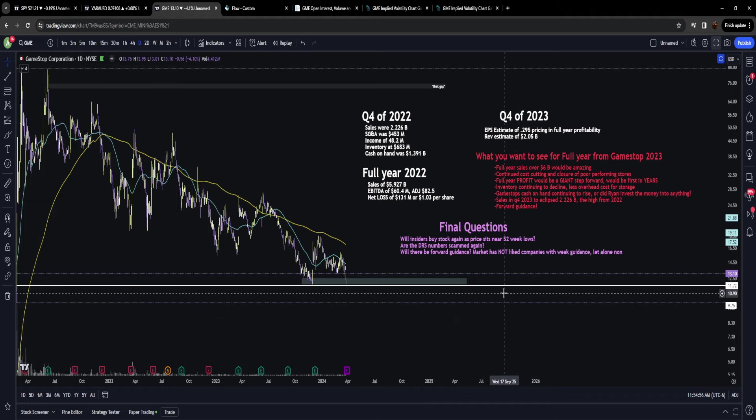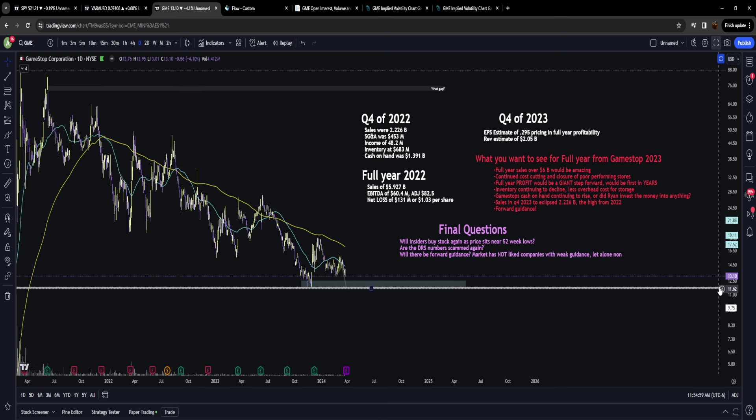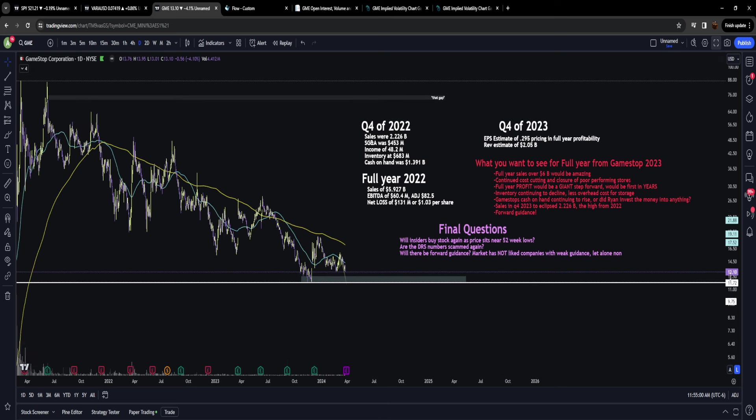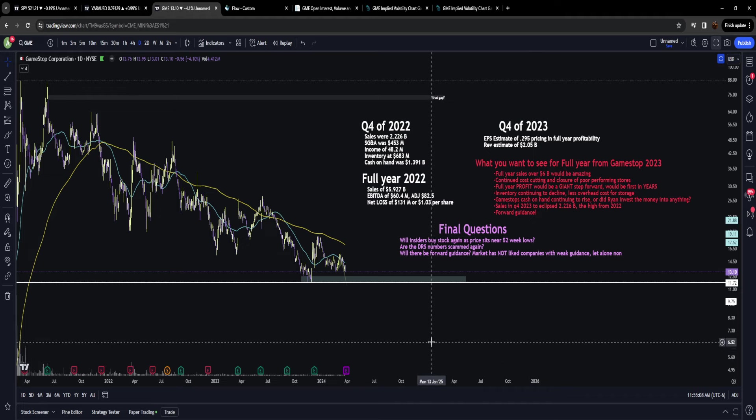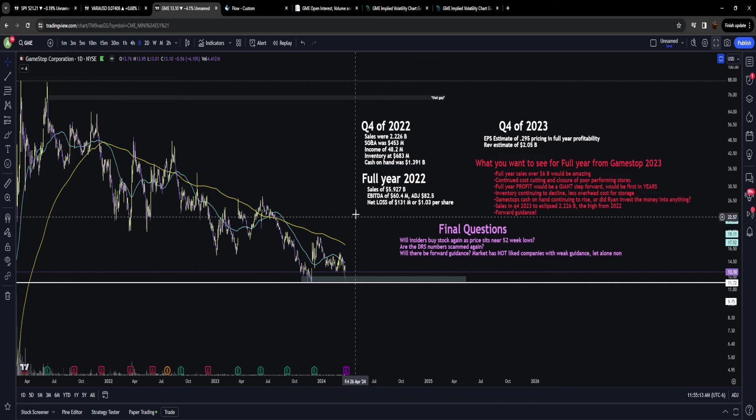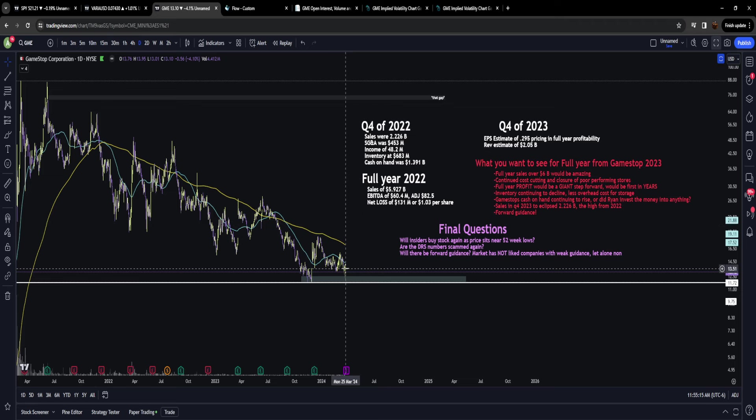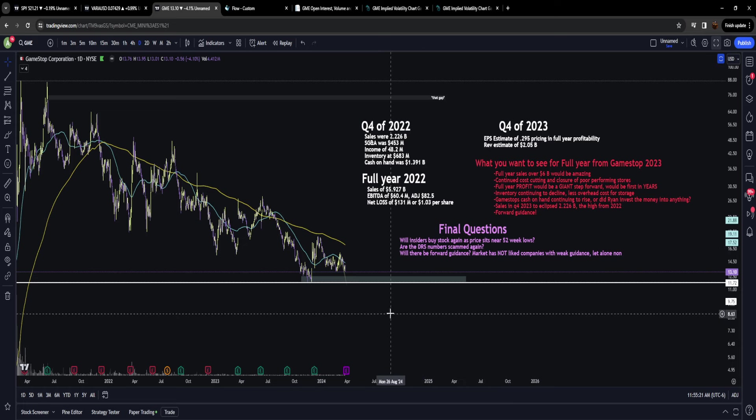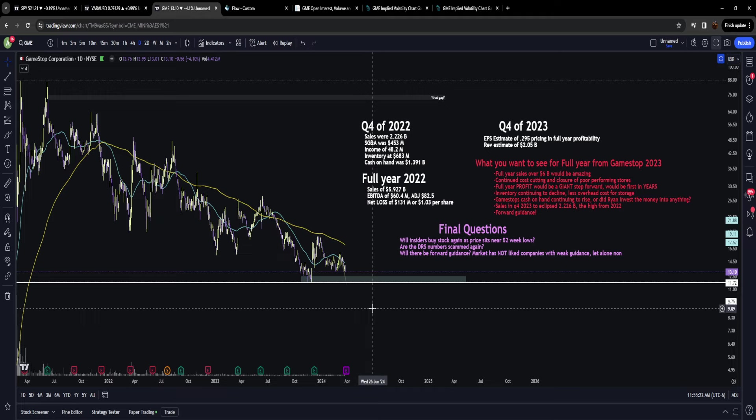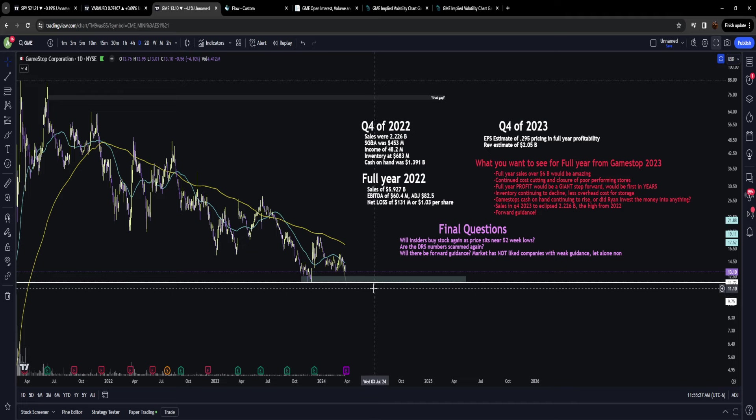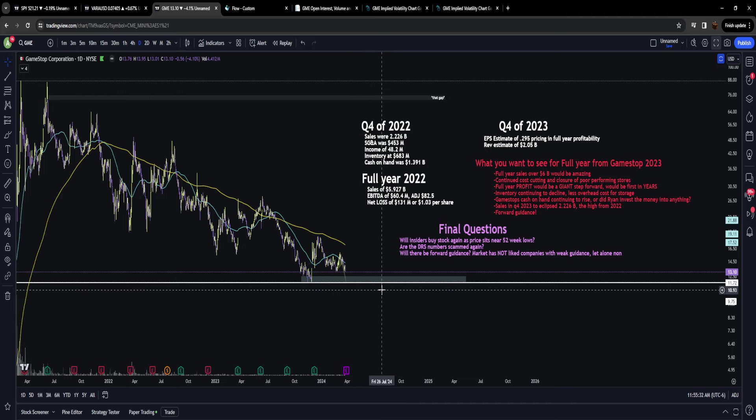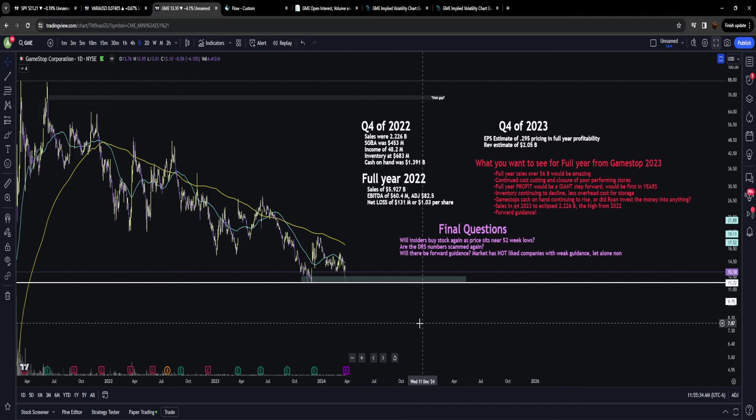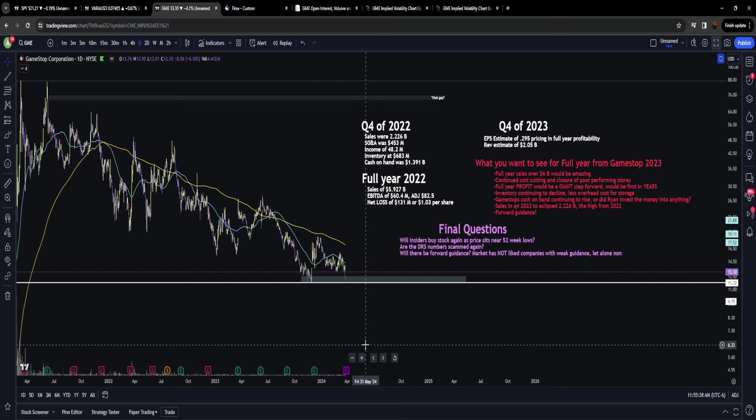GameStop hasn't had forward guidance in three years, so we have to consider that even if GameStop has a really positive Q4 earnings, it doesn't necessarily mean the price is going to skyrocket. I'm a huge GameStop bull, but I want people to be aware of the potential that it might not do that if Ryan doesn't give forward guidance. That's a big question mark going into earnings.